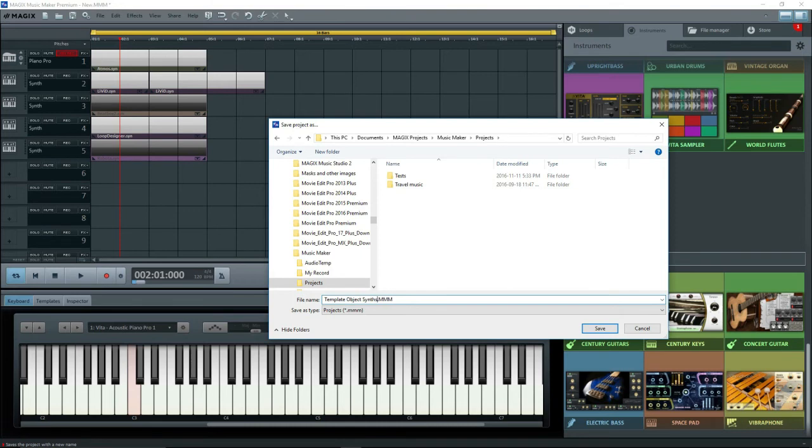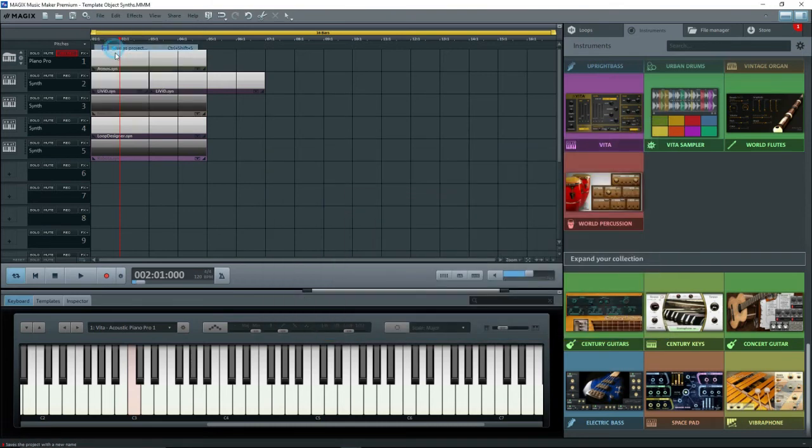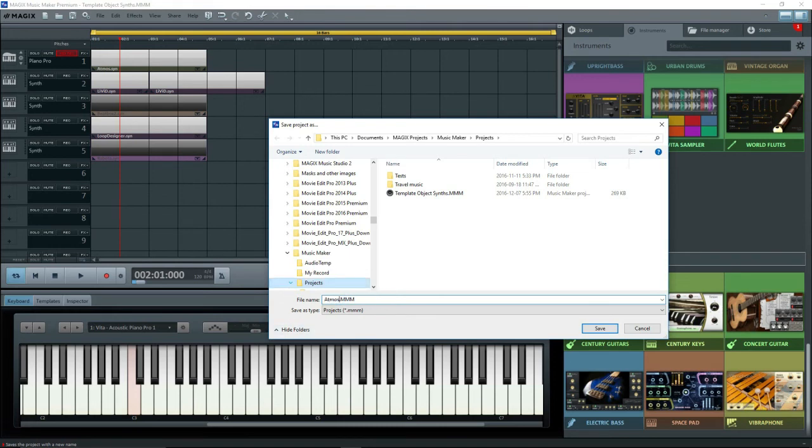So one solution is to save this project and call it Template Object Synths. Now whenever you want them, simply open this template file and then immediately do a Save As and give it the name of your project, because you don't want to lose your clean template file.